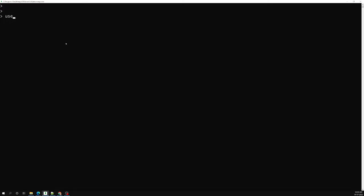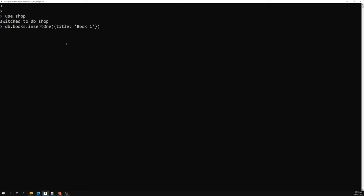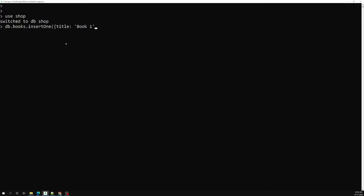Let me try to show you a real-time scenario. Let's say I am selecting — I am having a books collection and I will do books.insertOne. For this one I will be having a title, and it will be having an author_id. Before doing this book collection, let's first try to create the authors collection.